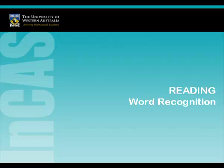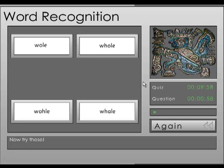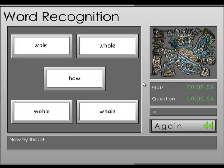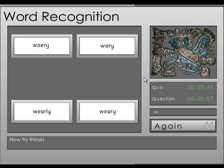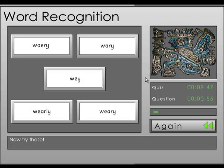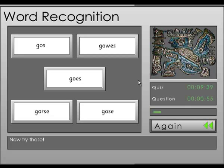Word recognition requires students to select the representation of a word from those shown on the screen. An example sentence shown is: The boy goes out of the house.